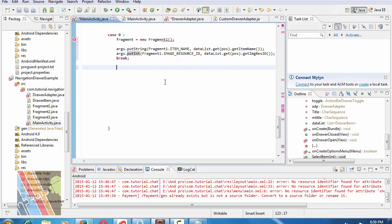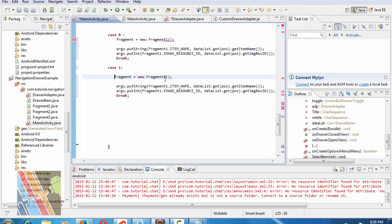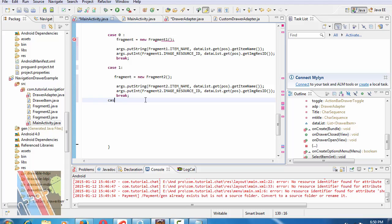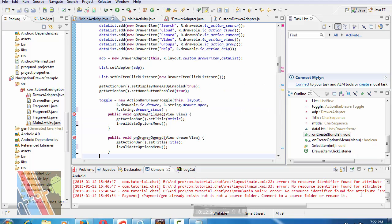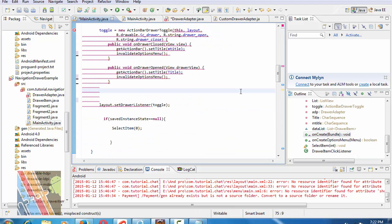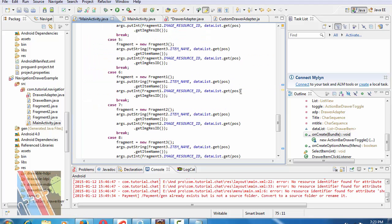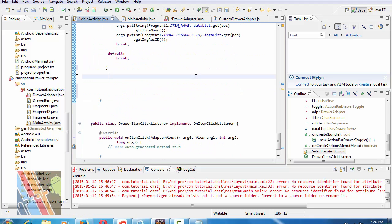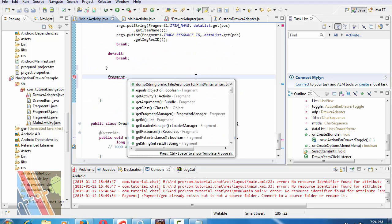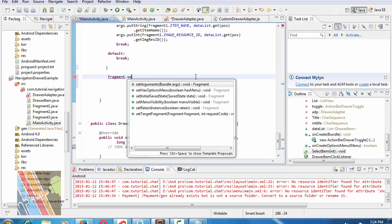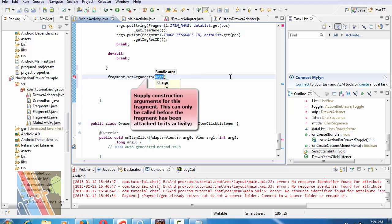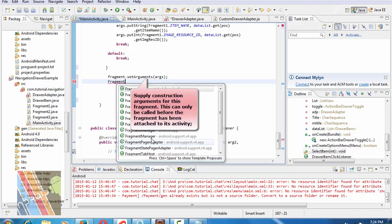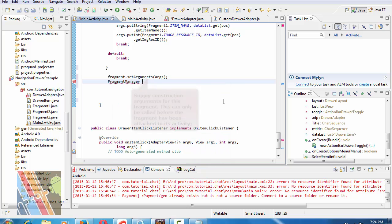Similarly for case 1, copy this code, change fragment1 to fragment2, and case 3 to fragment3. Now give a second braces here. Fragment.setArguments args. FragmentManager fm equals to getFragmentManager.